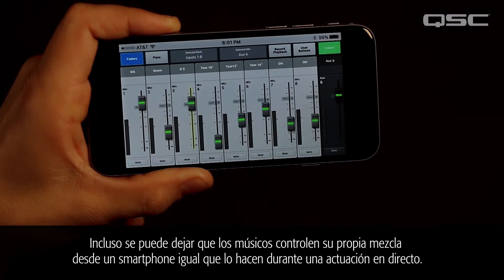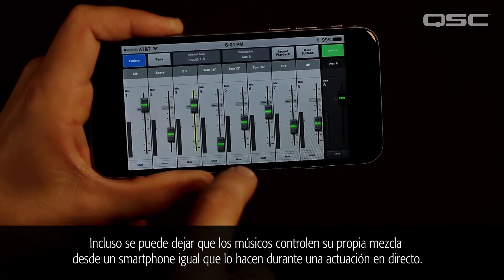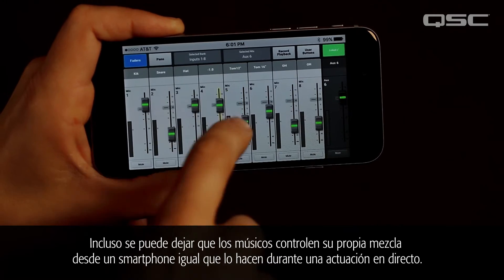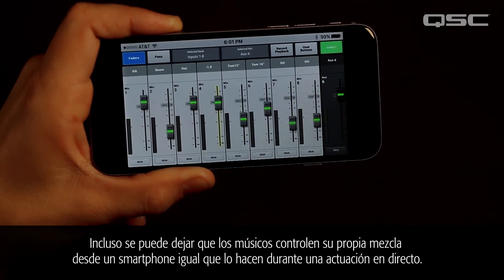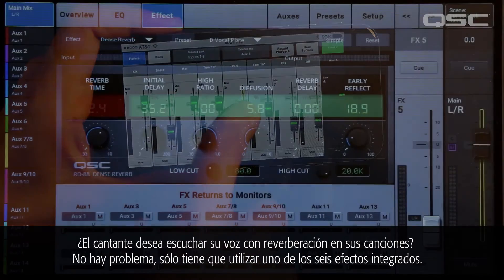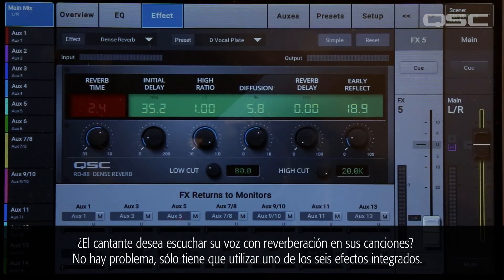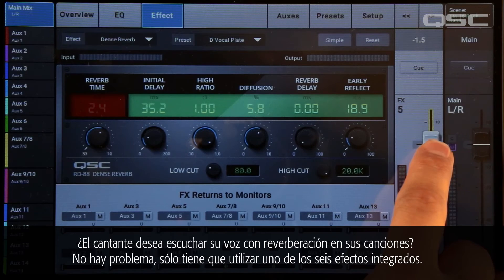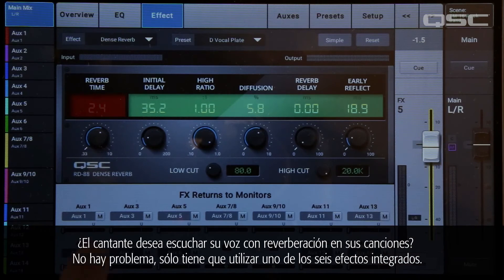You could even let the musicians control their own mix from a smartphone, just like they do during a live performance. Does the singer like to hear reverb in his headphones? No problem — just use one of the six onboard effects.